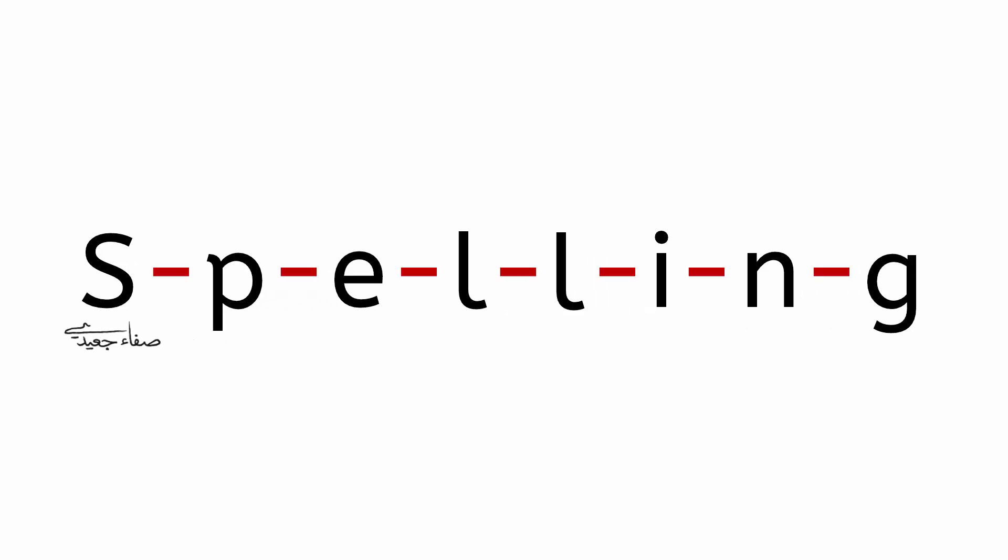How do you spell it? S. P. E. L. L. I. N. G.